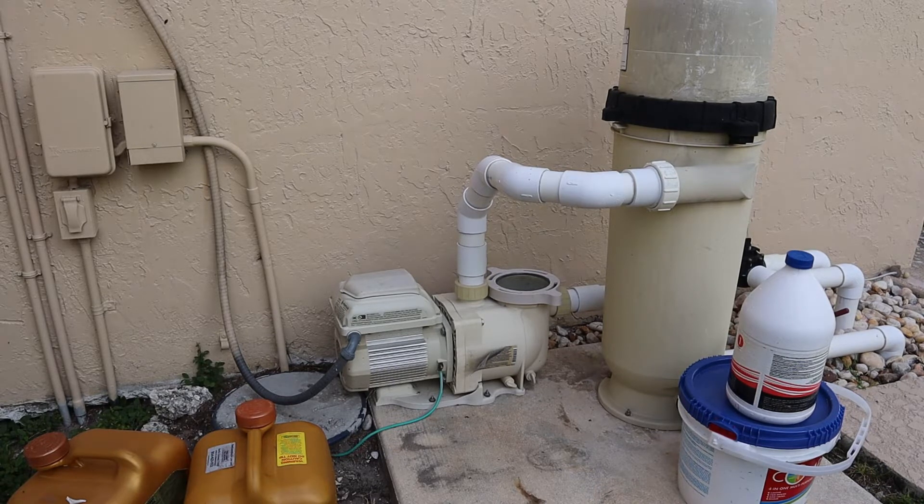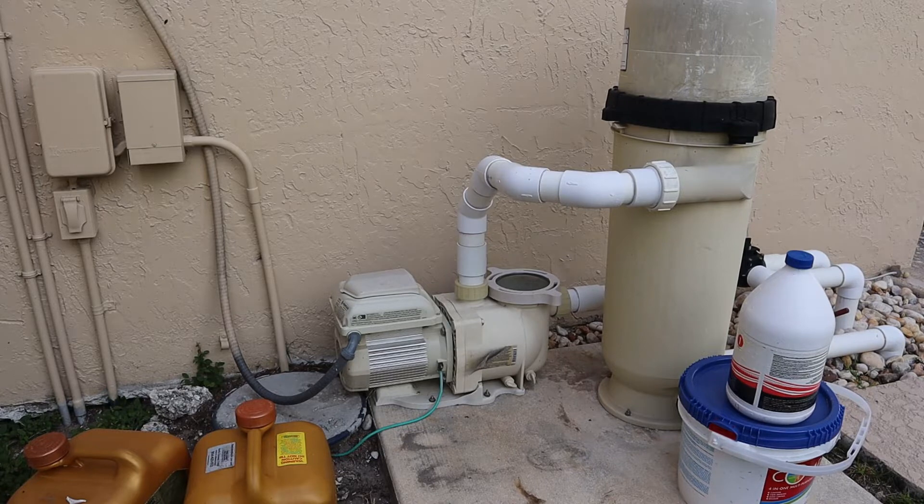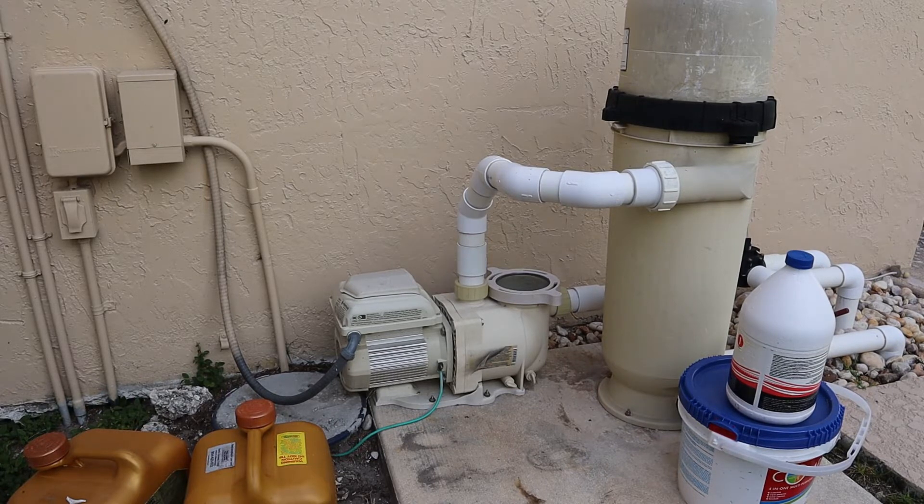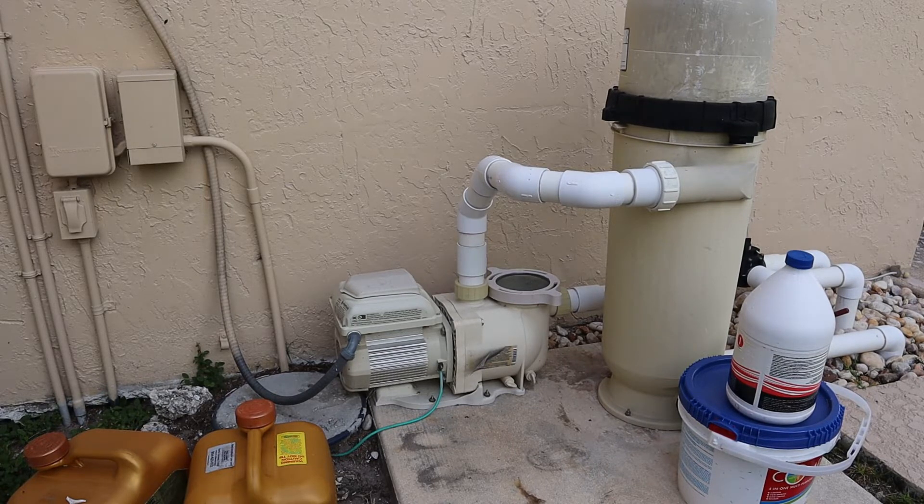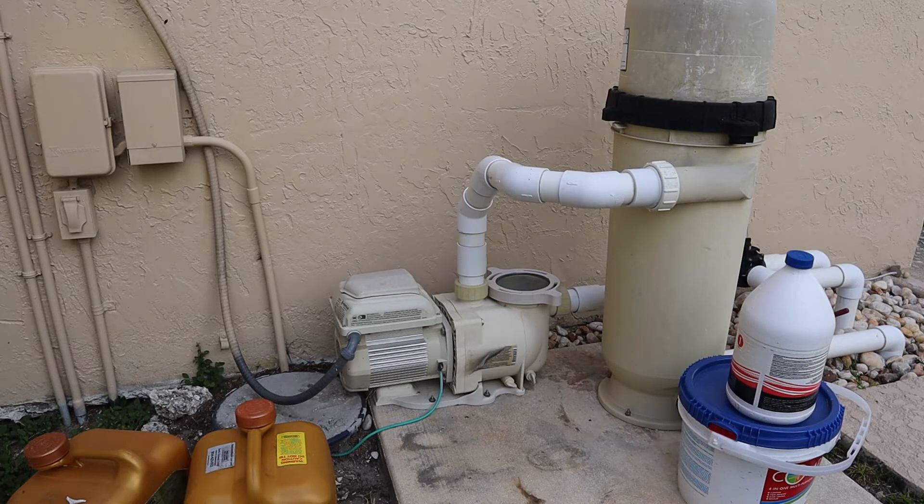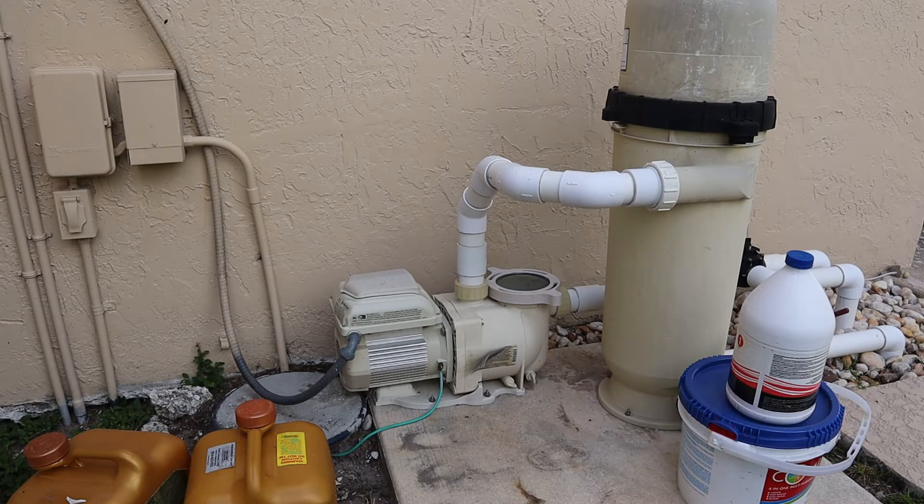Variable speed pool pumps are becoming the new norm. Laws were passed recently in California that require newer retrofit pool installations to have variable speed pumps for energy efficiency.